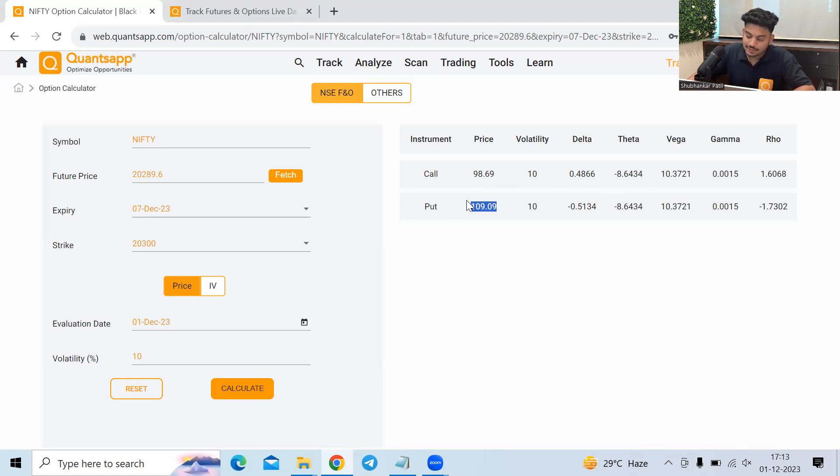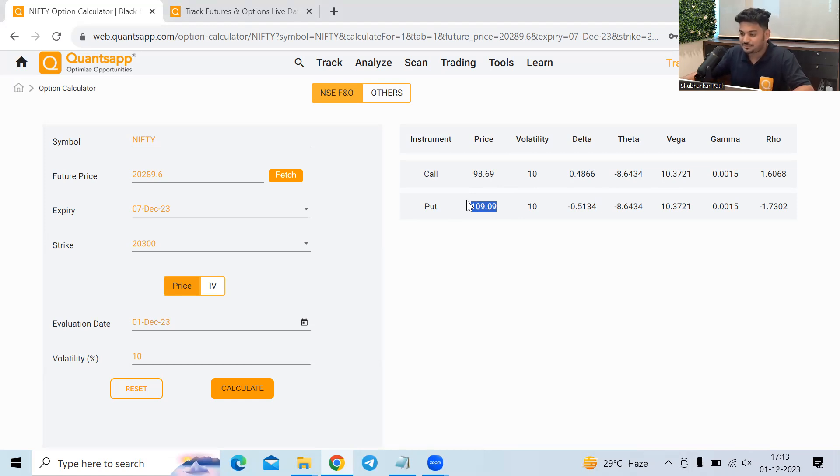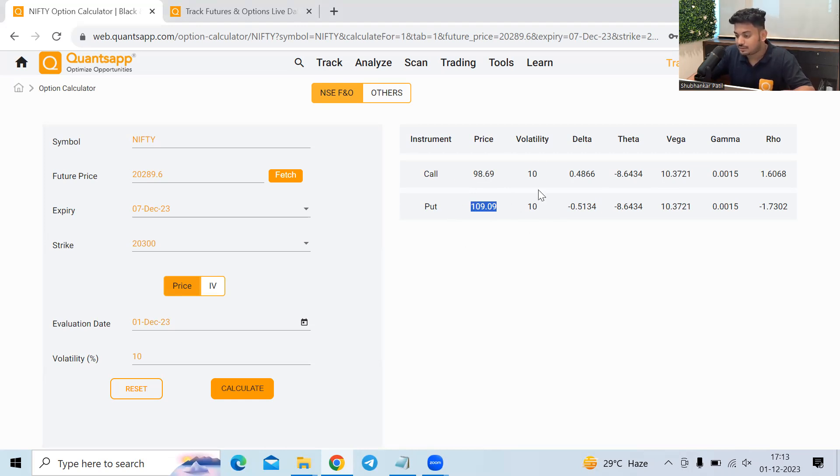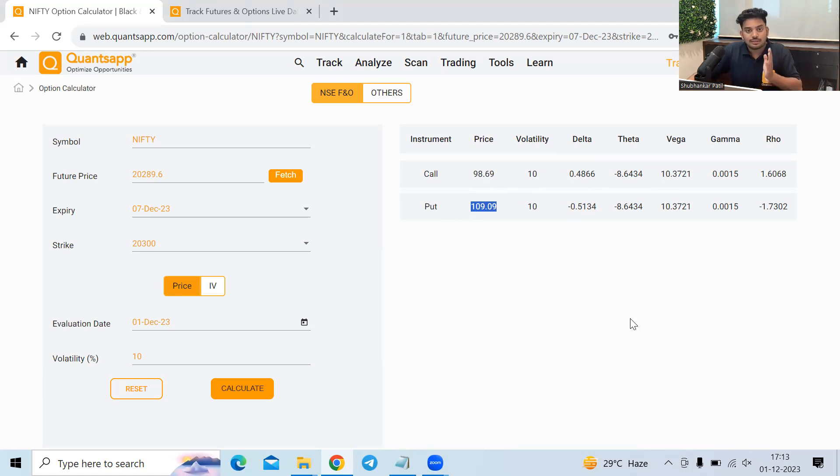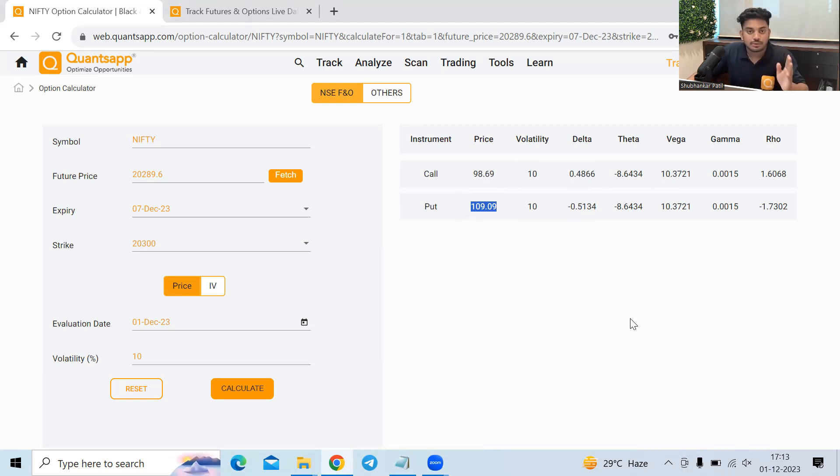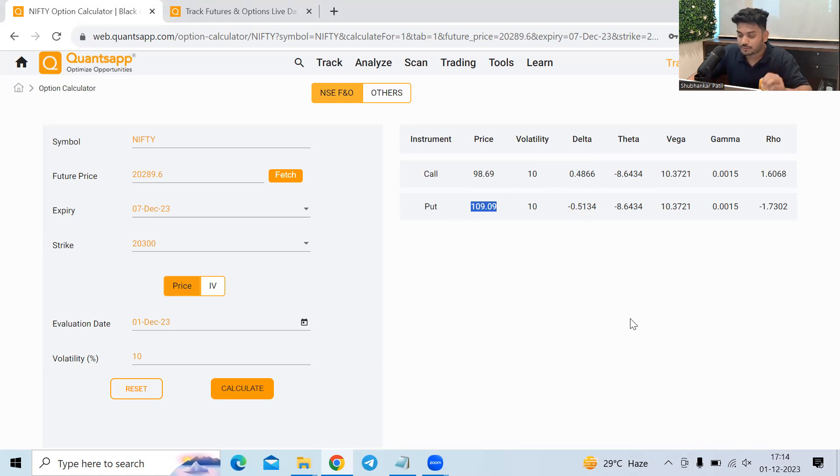Now on the other end, the put option has went down. So why it has went down? Because obviously if the market goes up, then eventually the intrinsic value of the put option has to go down. So that is the reason the put option delta is negative. So one thing that we conclude is what is delta? Delta is showing us the sensitivity of the option premium with respect to the change in the underlying price.